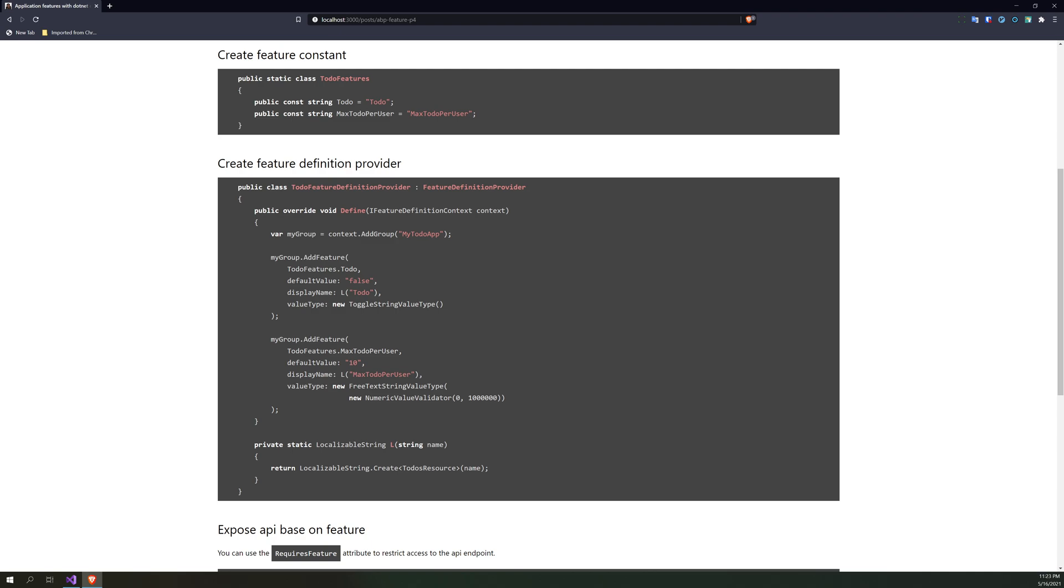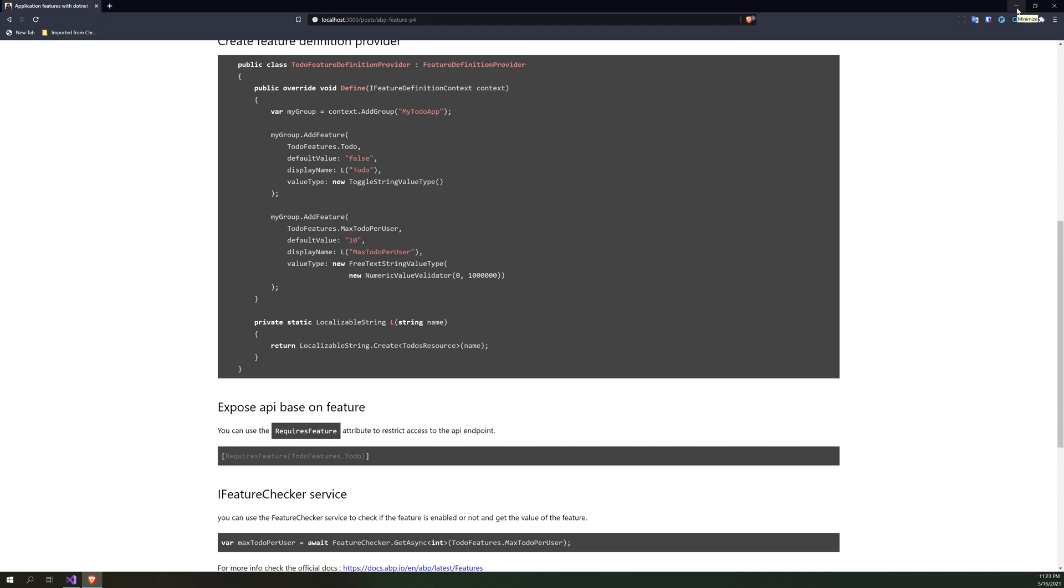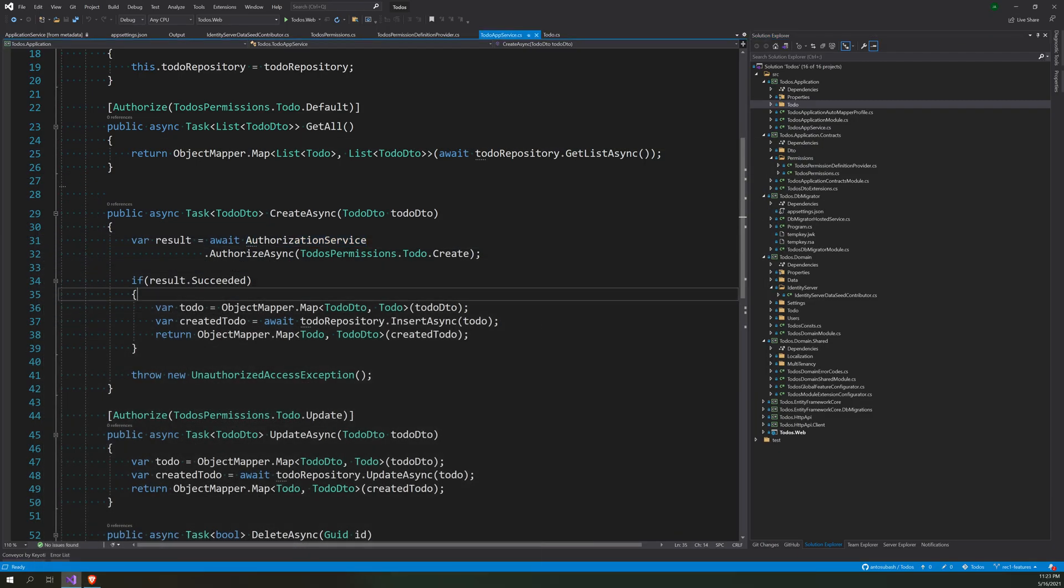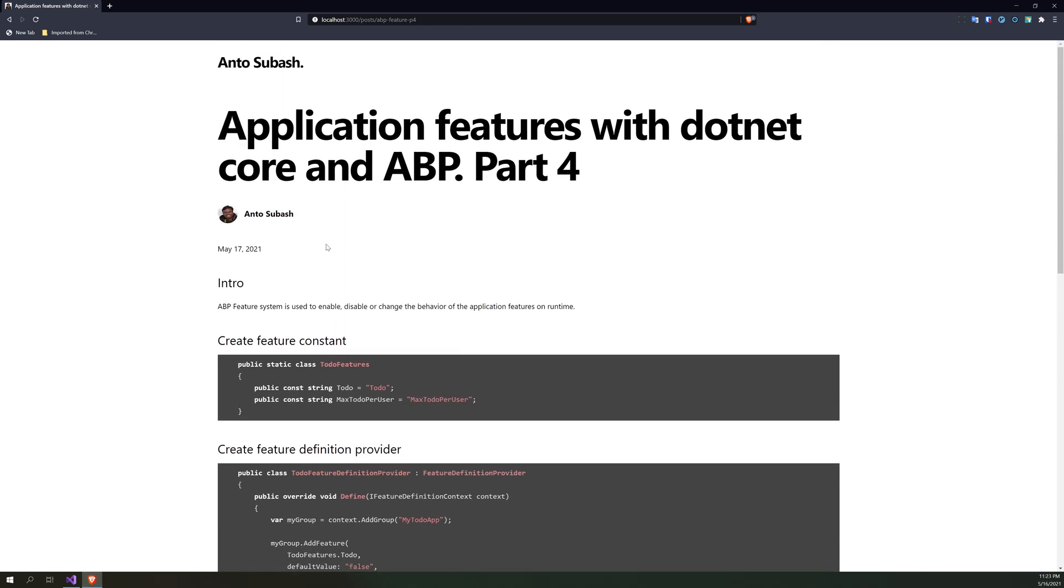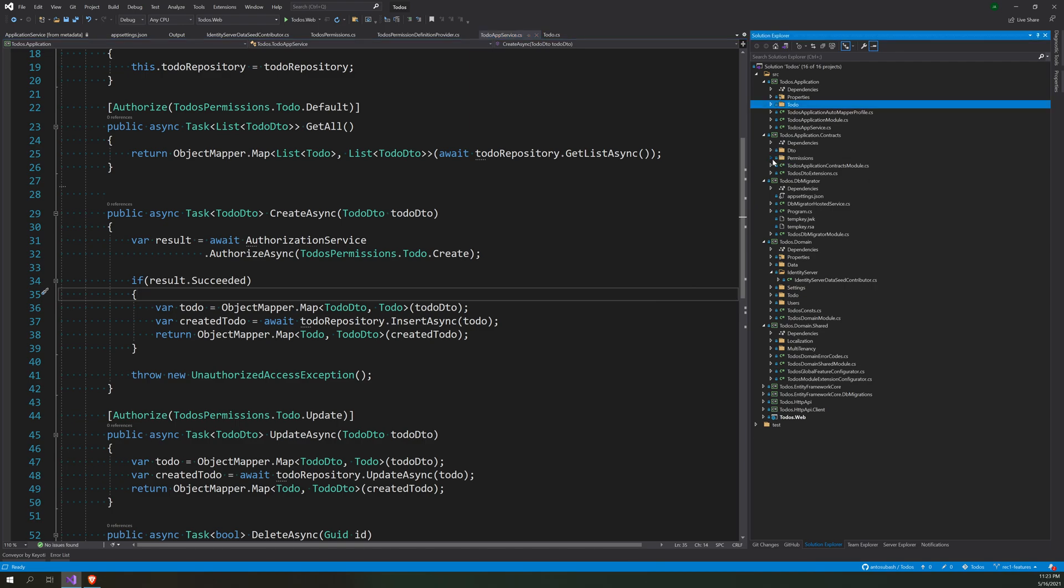To just create constants, define the feature, and then you can restrict the API endpoint or you can use the feature checker to check whether the feature should be allowed or not based on the condition or value. We can follow the blog post directly now.